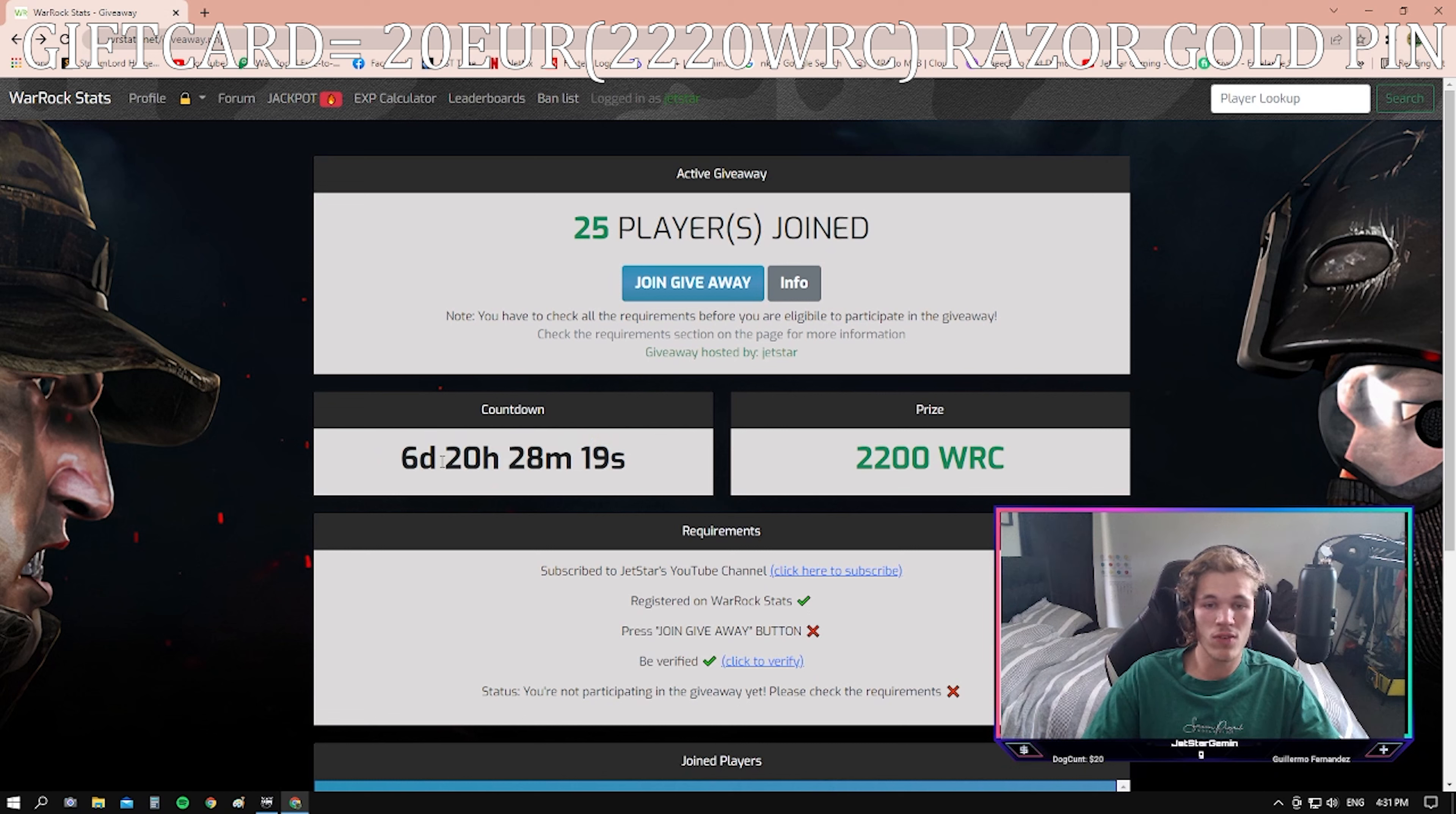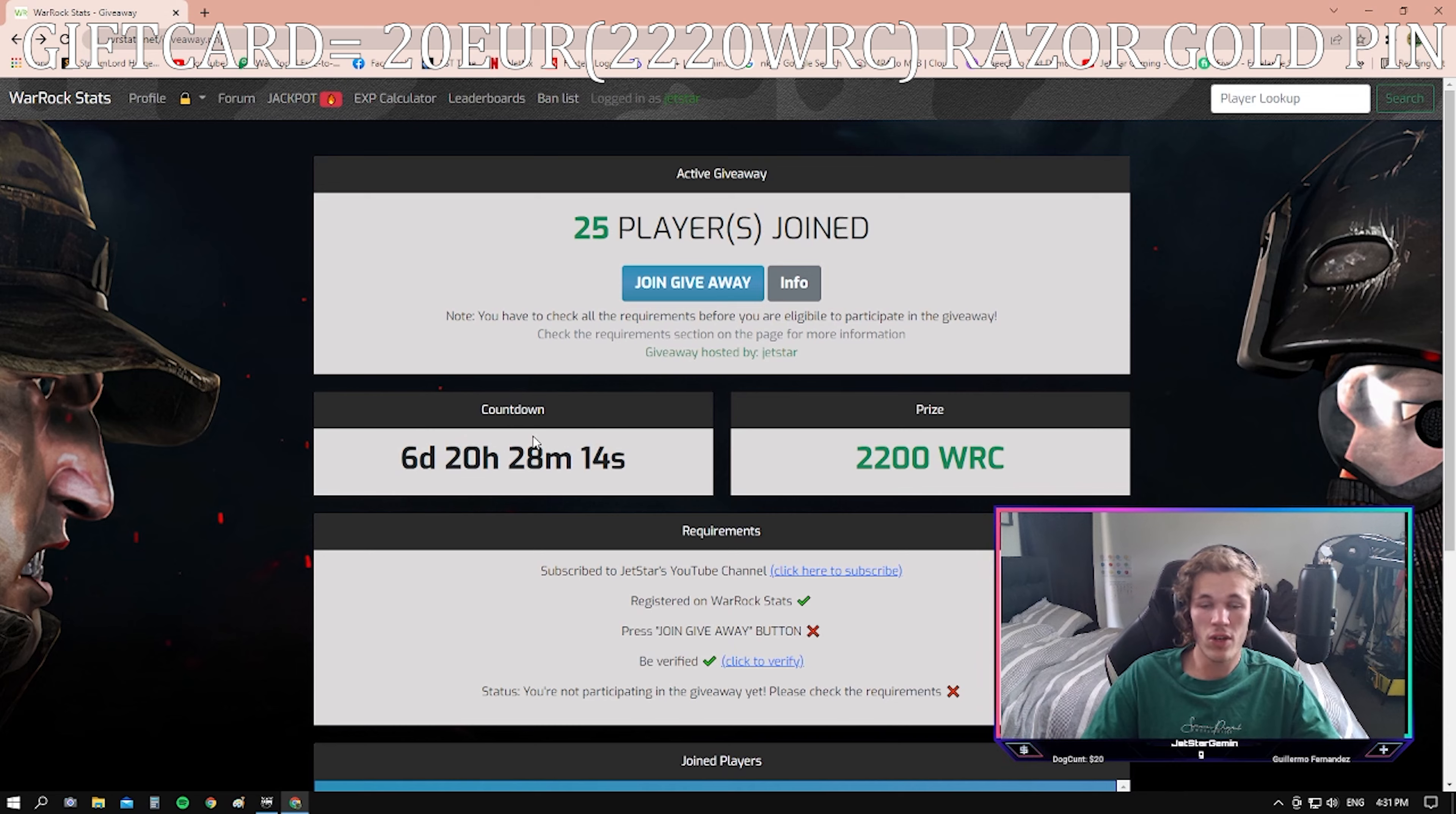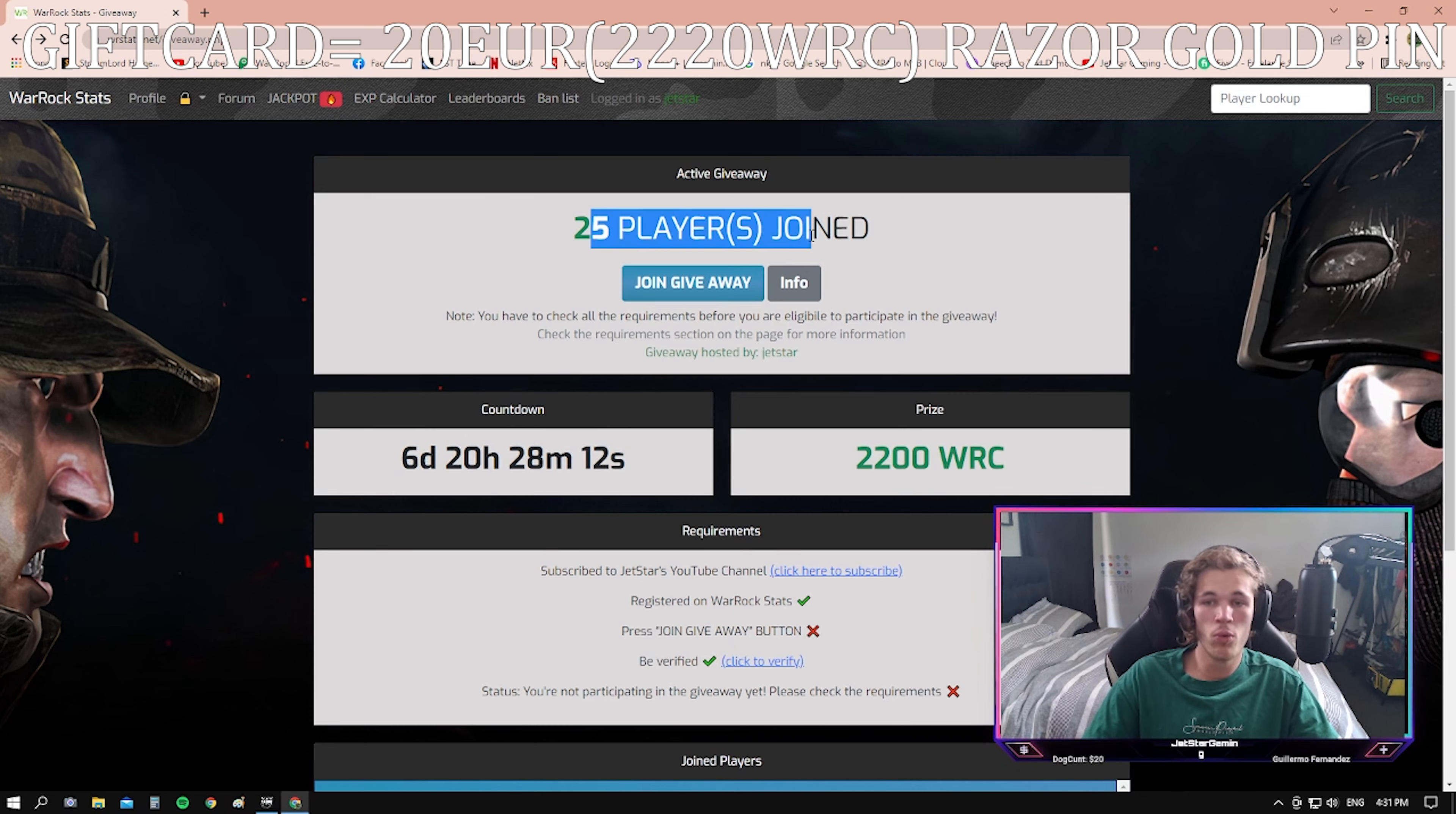We have a countdown here, right here. It tells you the exact time of when the giveaway will be announced and it will choose a random winner out of all players that have joined the giveaway.